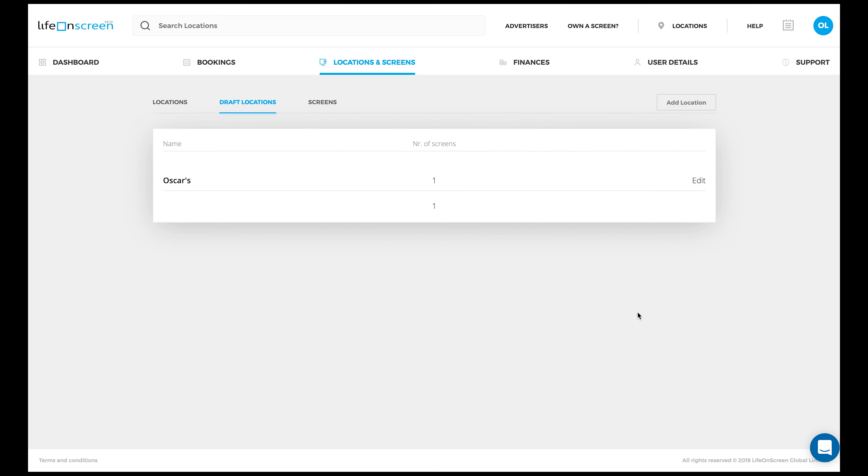After you submit your location, it will be placed in draft locations until it's approved by our team. You'll receive our decision through email. After it's approved, it will automatically be placed in the locations tab.